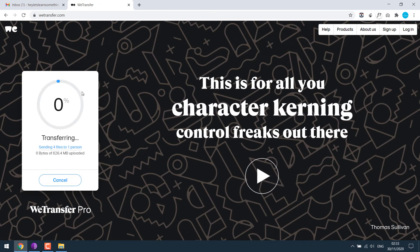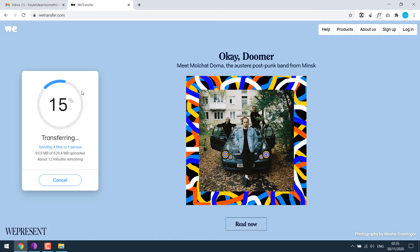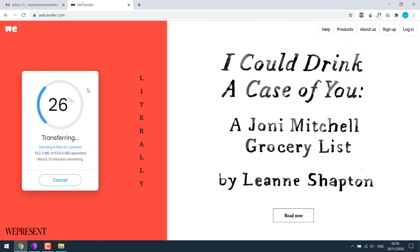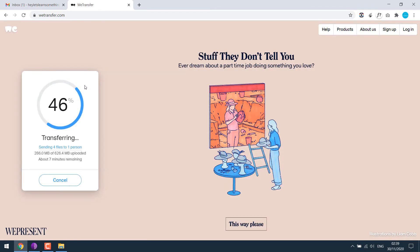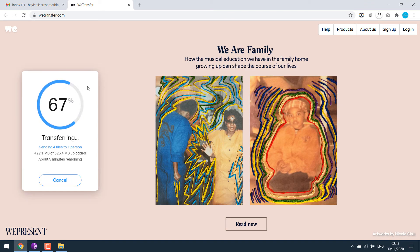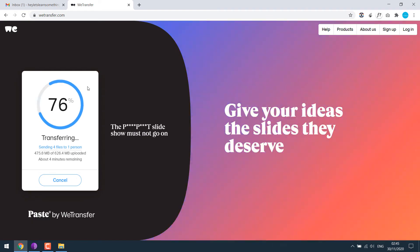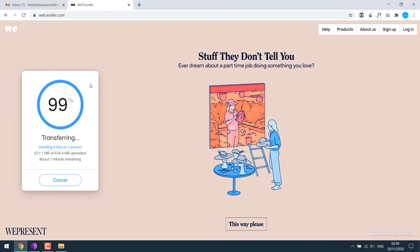The file is being uploaded. Please note: any file sent via WeTransfer must be downloaded within 7 days. It will not stay in the inbox — the link will expire in 7 days and you won't be able to download it again.